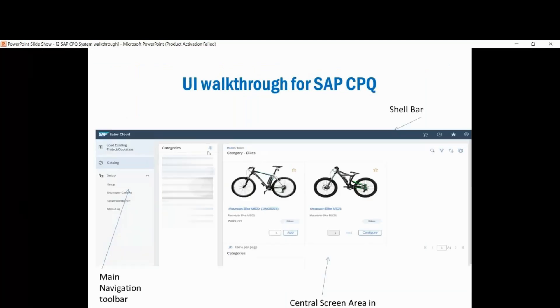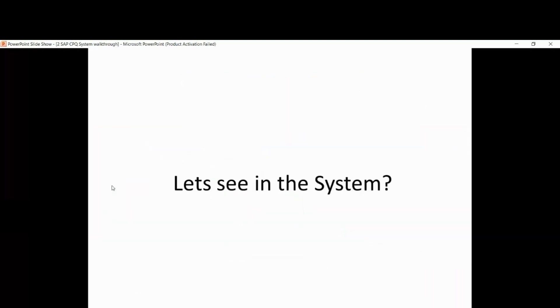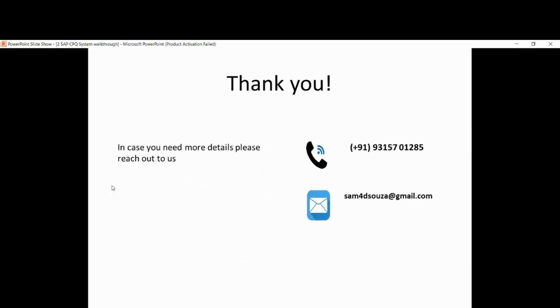I think perfect. This is what we were talking about here. We have a shell bar, central section area in the middle, then your main navigation toolbar. These are the different options we have here. So we just saw in the system how an SAP CPQ screen looks like. If you're interested in our course or in corporate trainings, please shout out to us. Thank you so much.